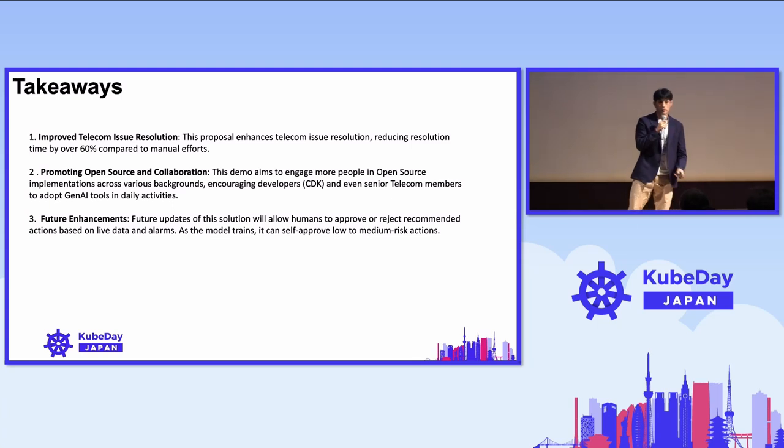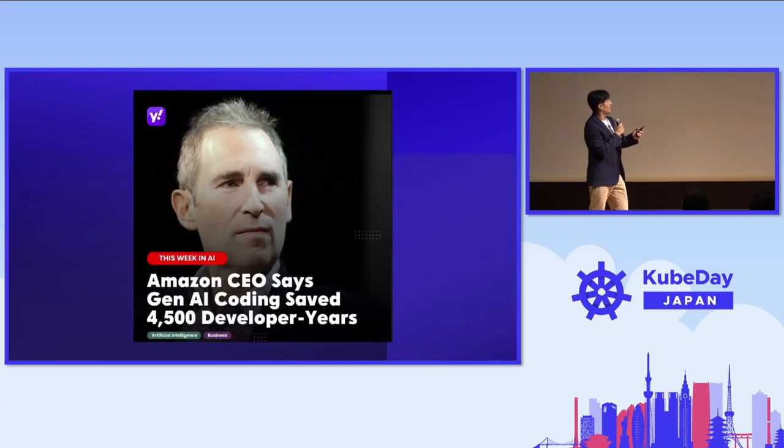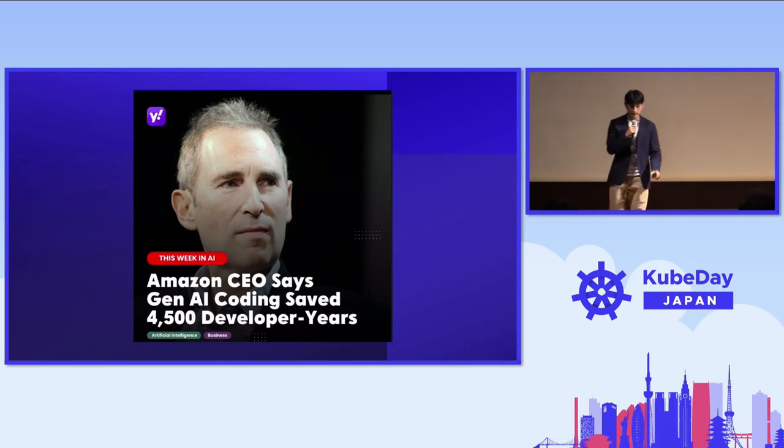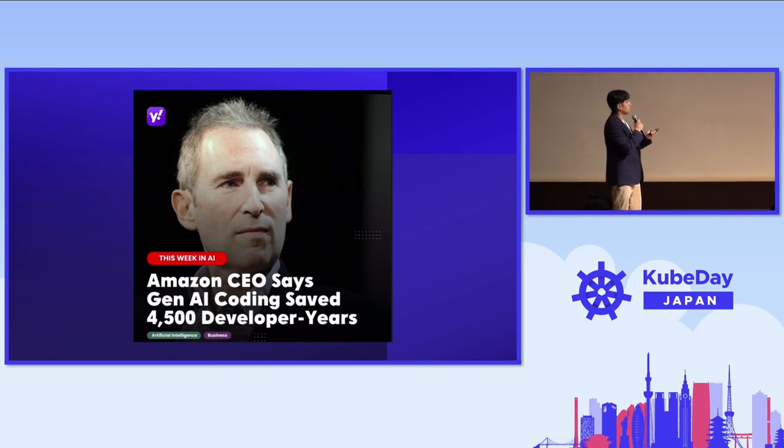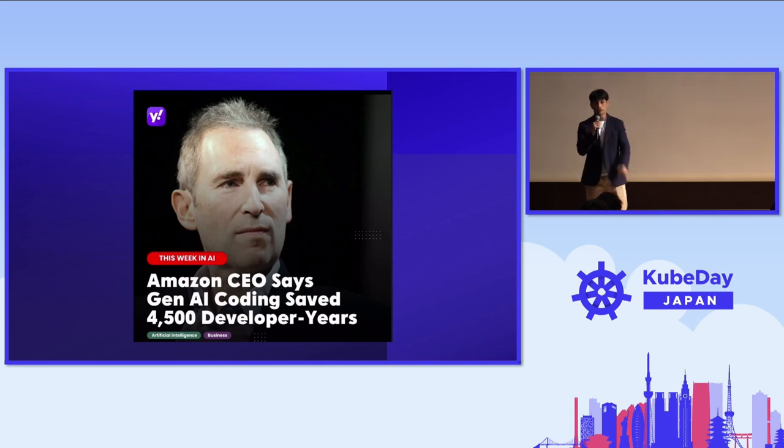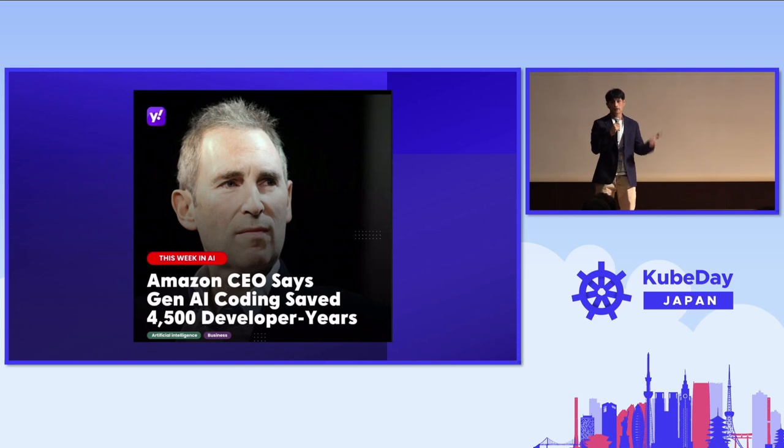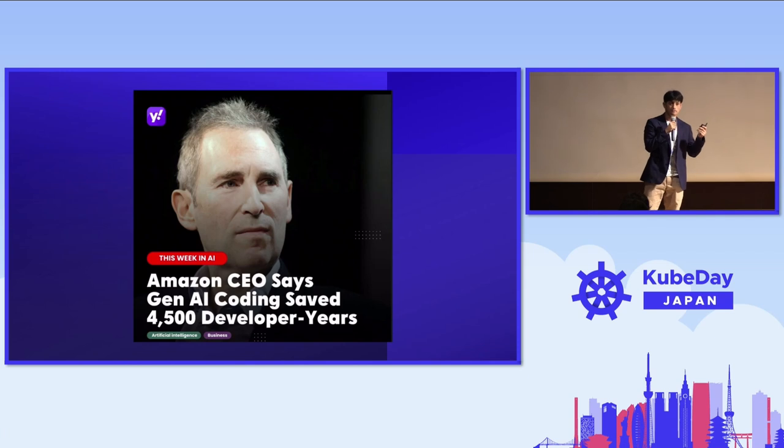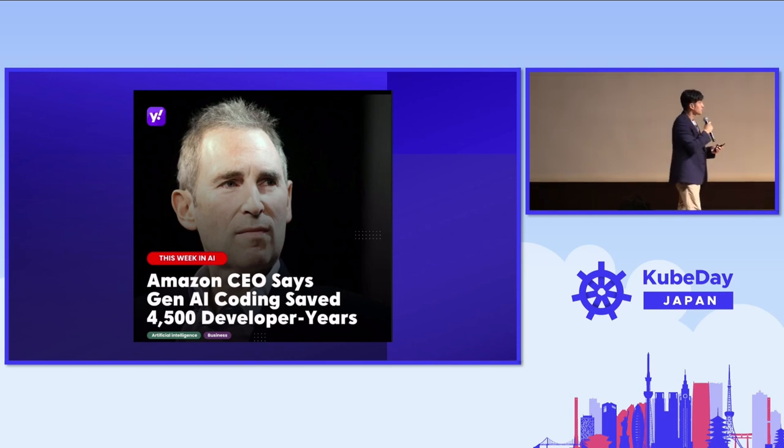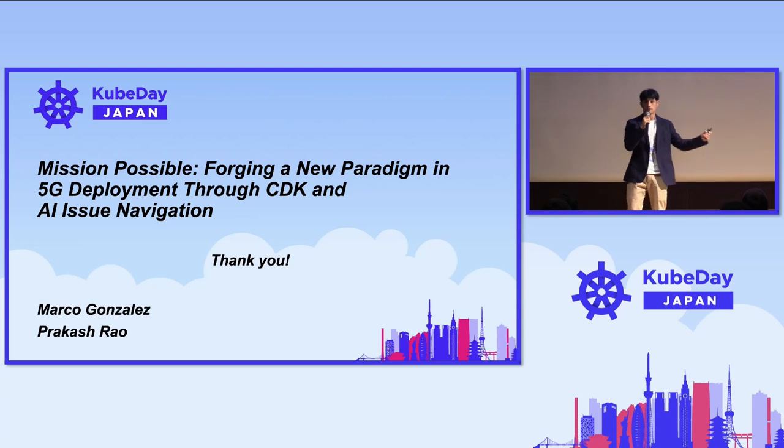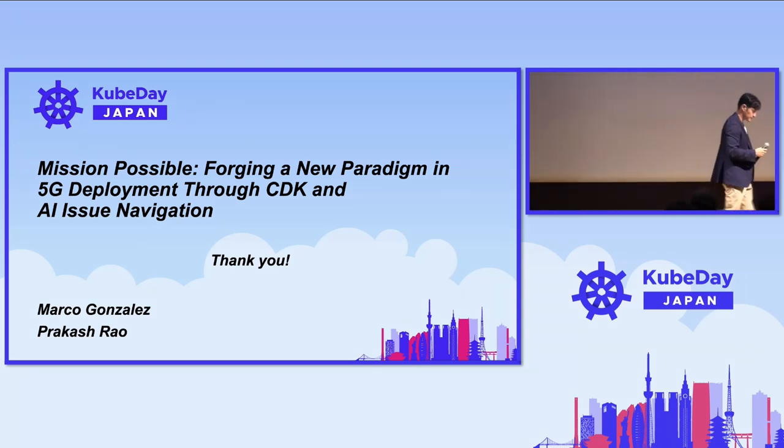We wanted to wrap up this presentation with this quote I found yesterday. Amazon CEO says AI coding saved 4,500 developer years. Guys, those who are developers, those who use ChatGPT every day, I think this is a huge achievement. In today's demo, we're trying to show how it's possible in telecom, in many industries. So guys, it's up to you to keep developing and keep improving. With that, this is a wrap up. Thank you so much for being today with us and I hope you enjoyed lunchtime.